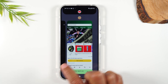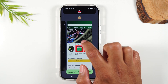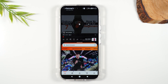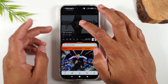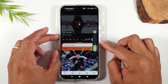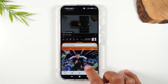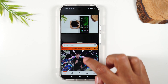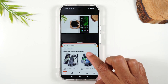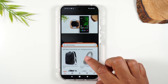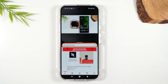Then I'm going to swipe over, tap on the Amazon app, and now I can have my YouTube video playing at the top of the screen. And at the bottom, I can be searching on Amazon for some last-minute Christmas presents. That's a super easy way to use two apps at one time.